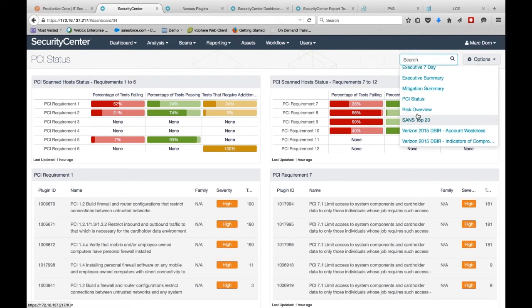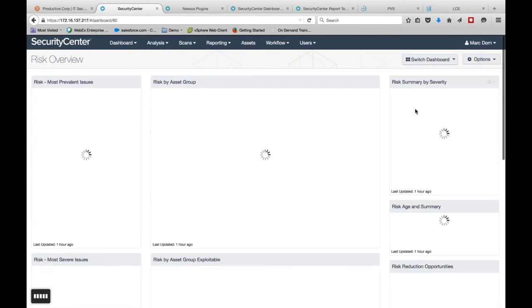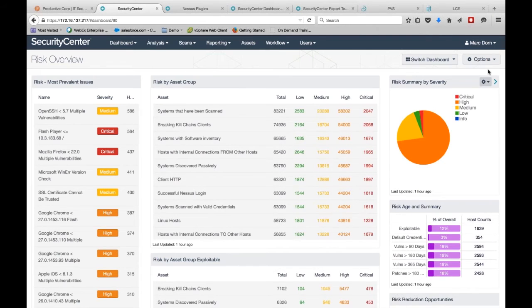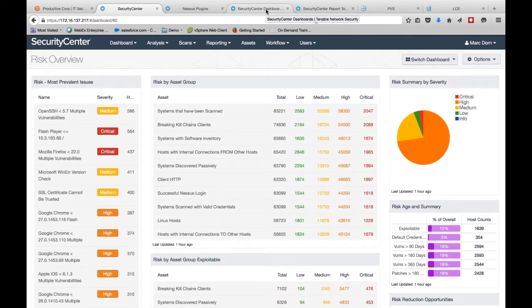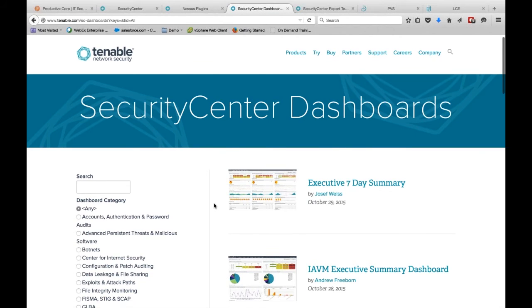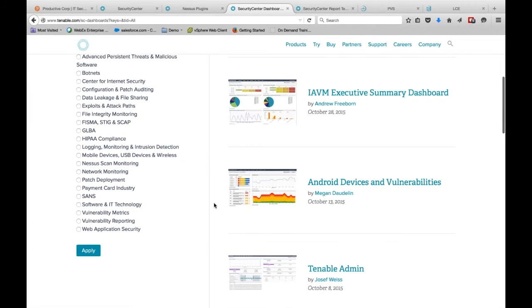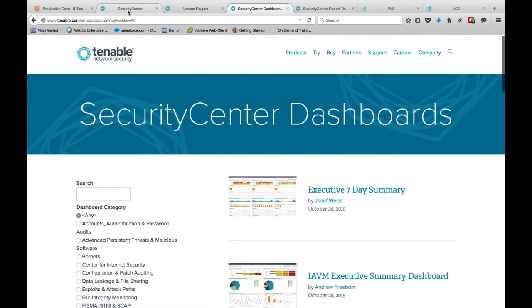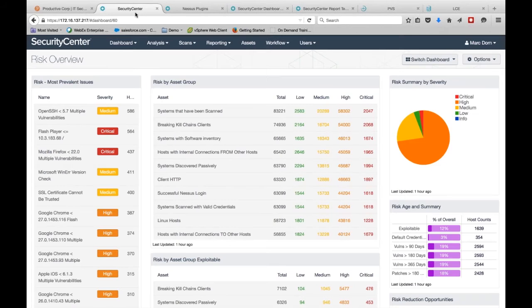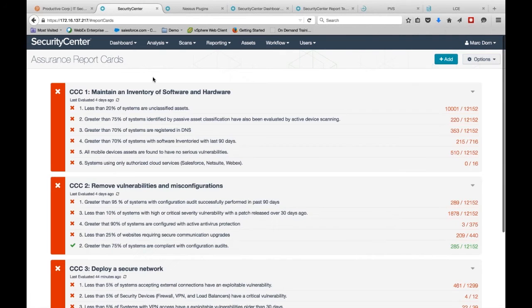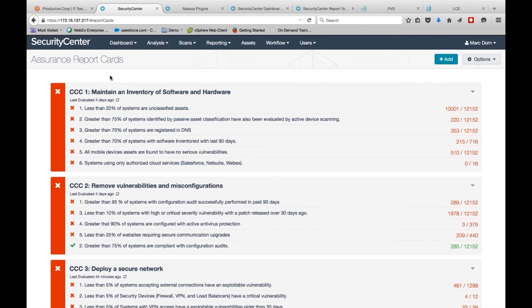So we have defined measures of success across many cybersecurity criteria, and it allows the executives to really understand, am I meeting my security requirements or am I not? And in the case of not being able to meet those requirements, it is easily seen as passing or failing. And then having the ability to focus in on what the issue is that needs to be remediated is right here at your fingertips.